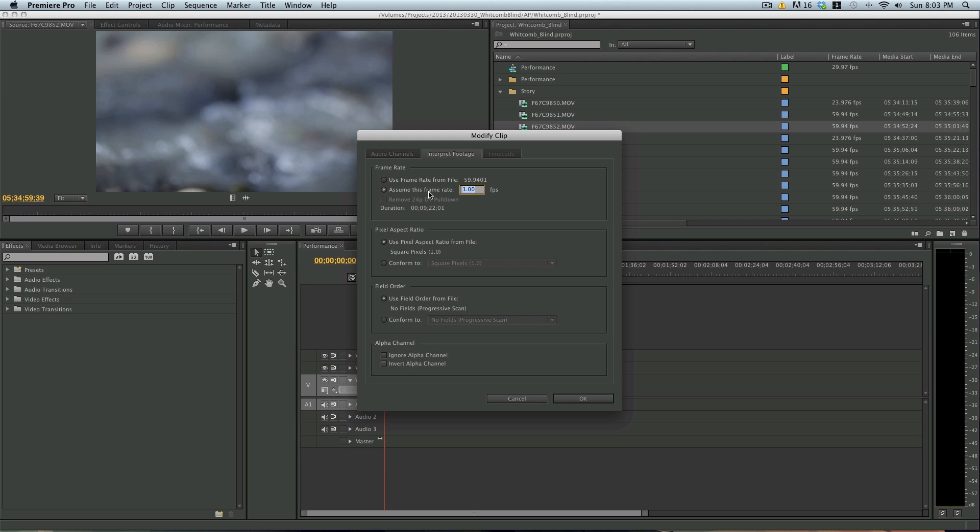If we go to assume this frame rate, we can change it to 23.976. If you're using PAL, obviously change it to 25. But most people will be changing it to 23.976.